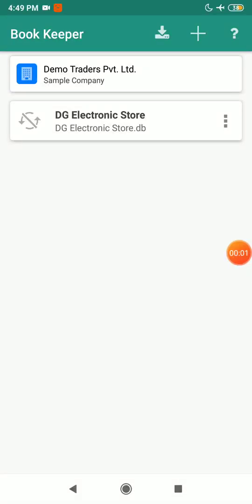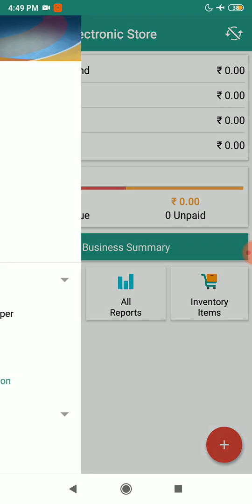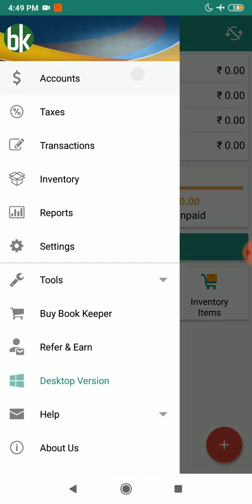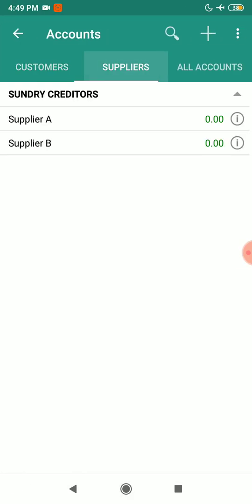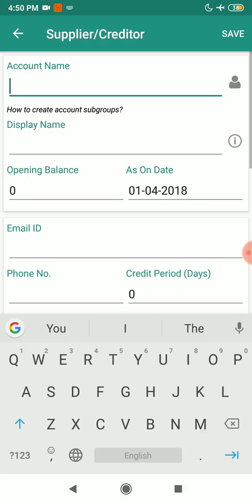In this video we are going to create a purchase voucher. Open your company file. Before creating a purchase voucher, make sure you create the supplier's account. Go to Accounts > Supplier and click on the plus sign.